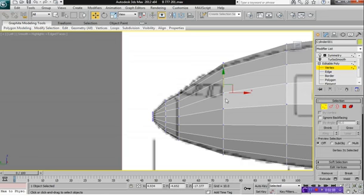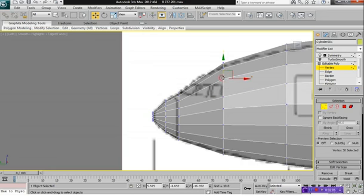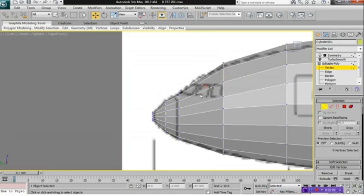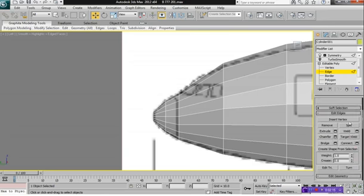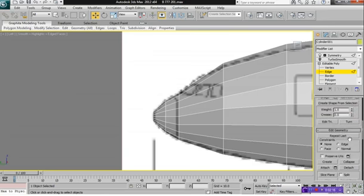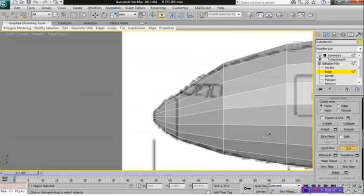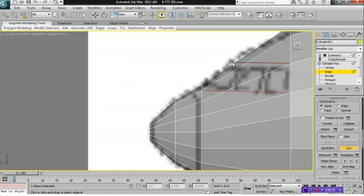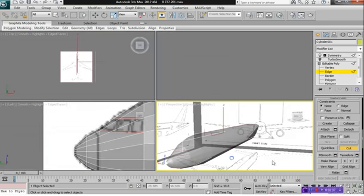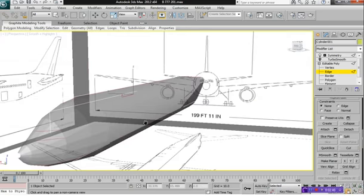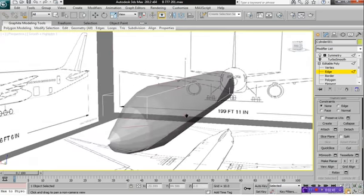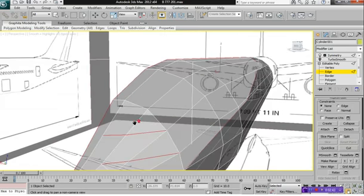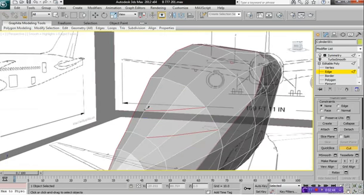And what we're going to do is we're going to select these vertexes and move them down so that they are in line with the top of our windows here. And then what we want to do is select Edge and get our Cut button again. And you want to click and you want to drag your cut all the way to probably there. And do the same for the top area here.